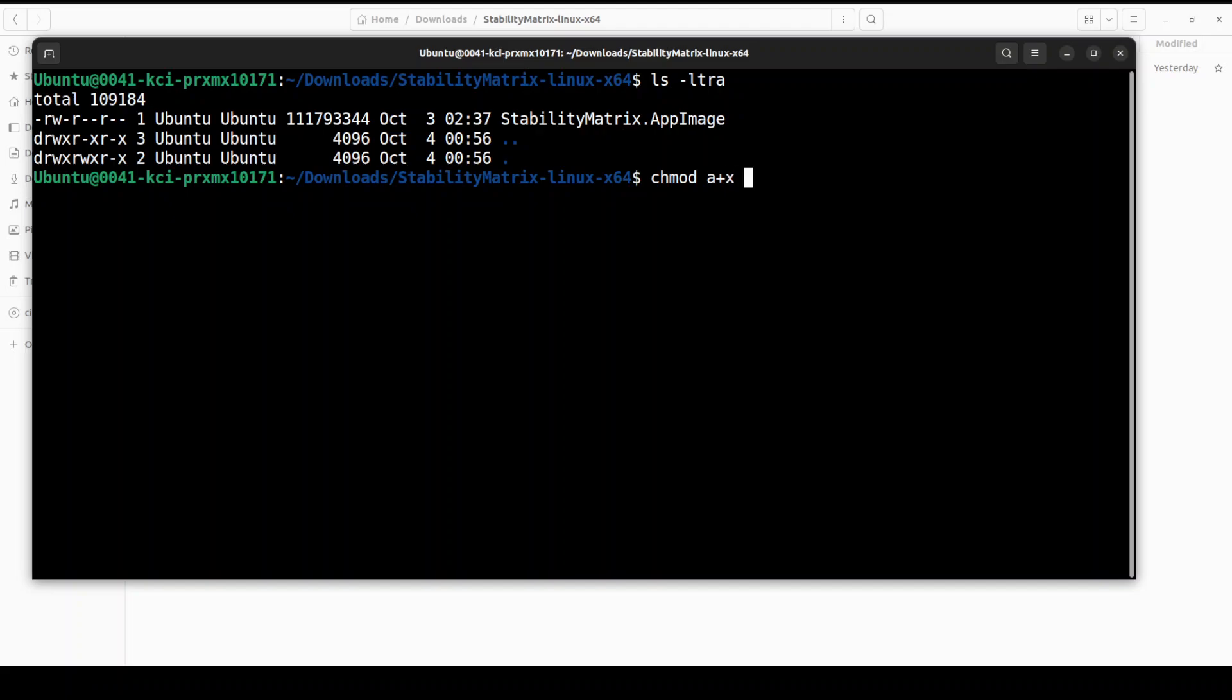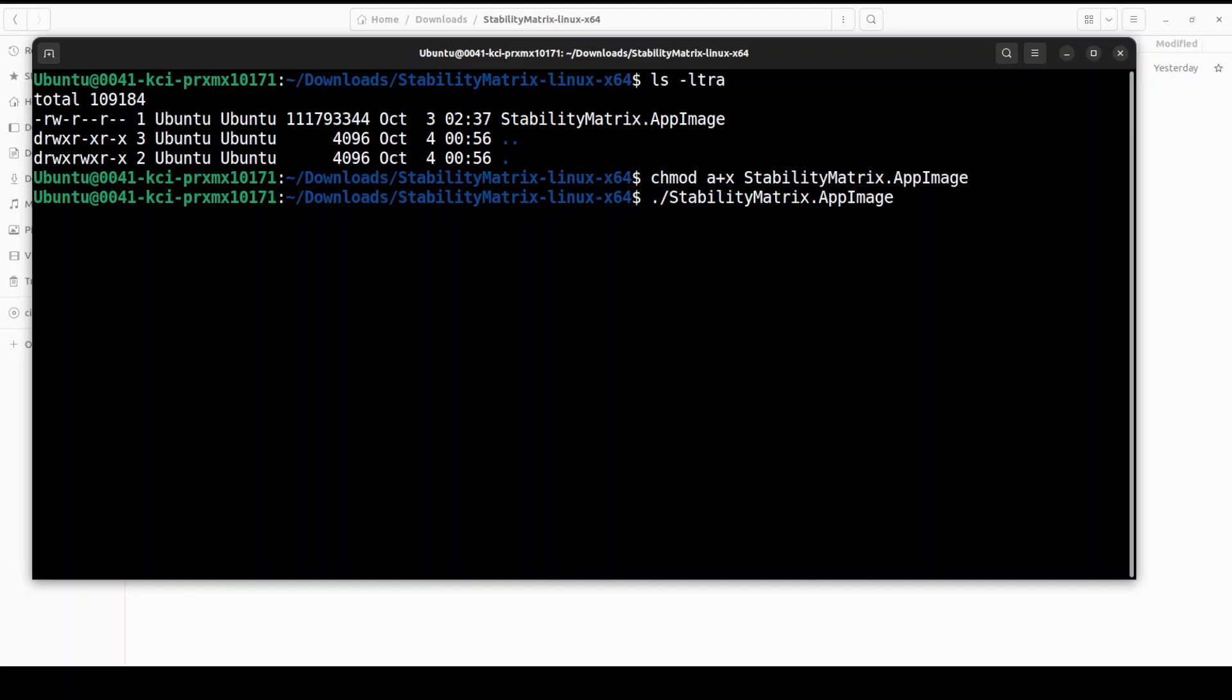That is only for Linux, you don't have to do it in Windows. That is done and now in order to run it, dot slash then press enter. Here it is going to install it on your local system so let's wait for it.